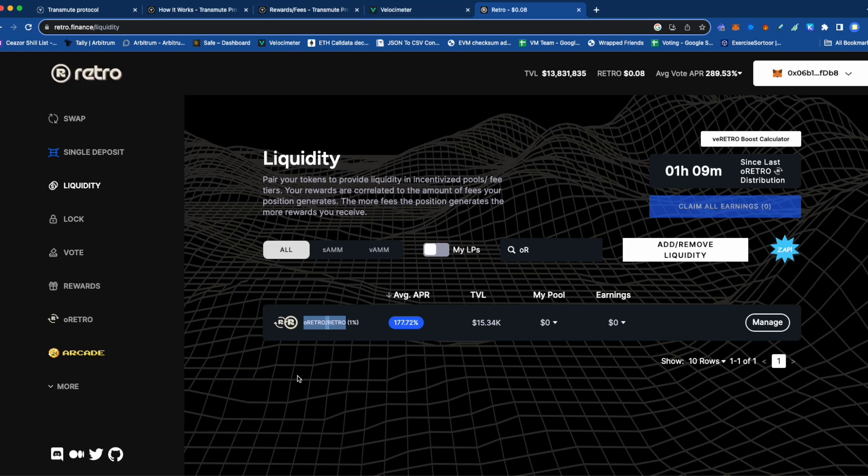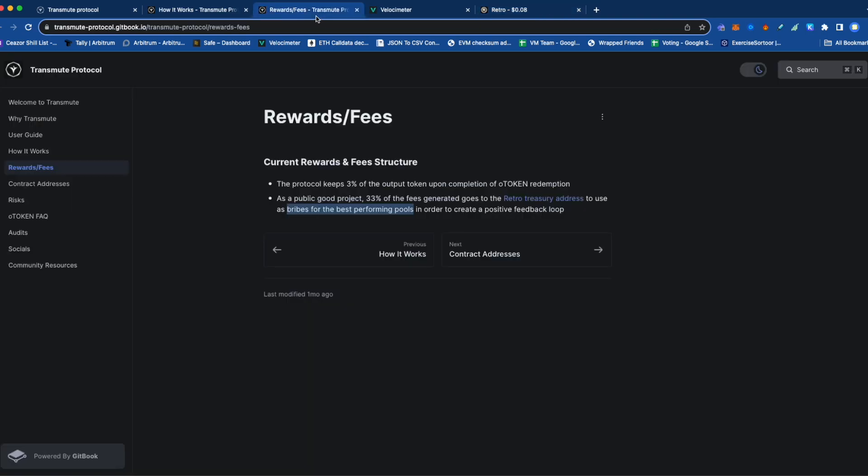However, on Velocimeter, there is no O token liquidity pool for Transmute. So Transmute always does a flash loan on Velocimeter.